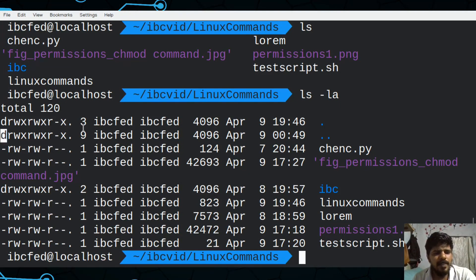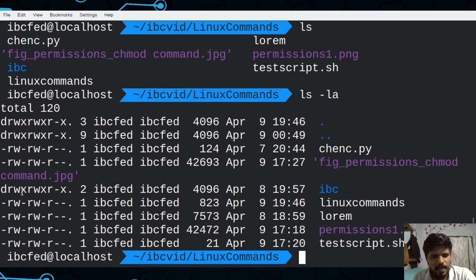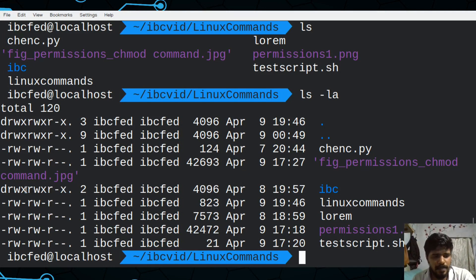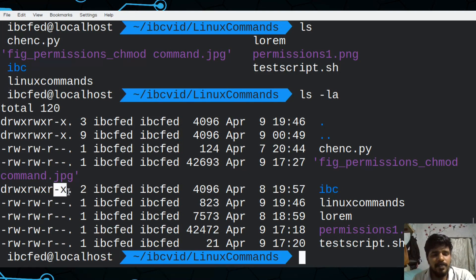If you have a `d` and `x`, you can't do anything like this. `D` stands for directory. This is a directory — this is an IBC directory. If you want to enter the directory, you should call into it. You need to create a directory and then execute it. Remember, for directories, we will need execute permission.